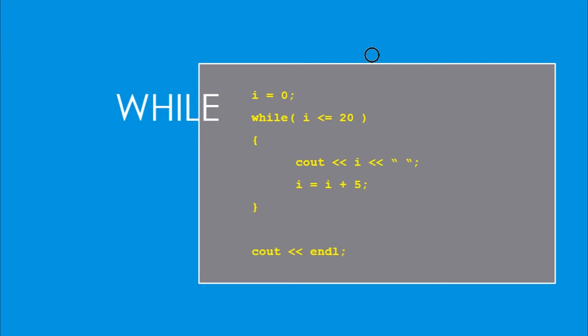We drop down, we will see out i onto the display. And then i is going to equal i plus five, zero plus five, five. So we come back in, now i equals five, that is less than or equal to 20, print five to the screen, i equals five plus five, so it equals 10, and on and on.